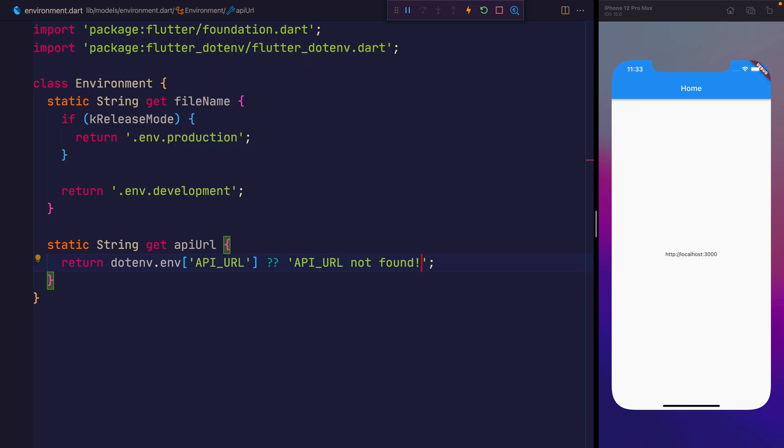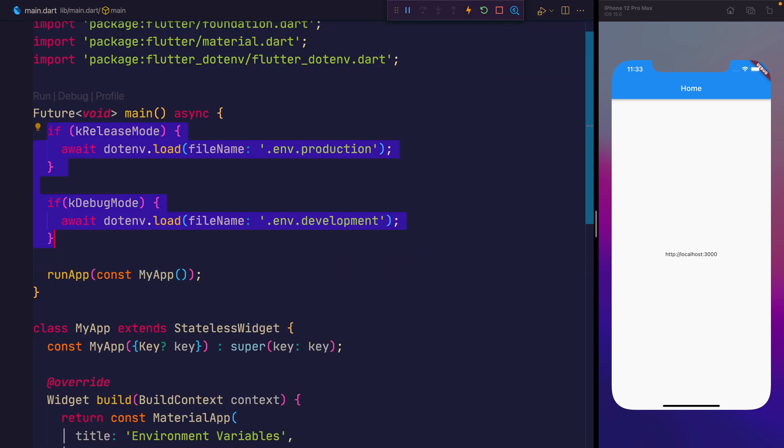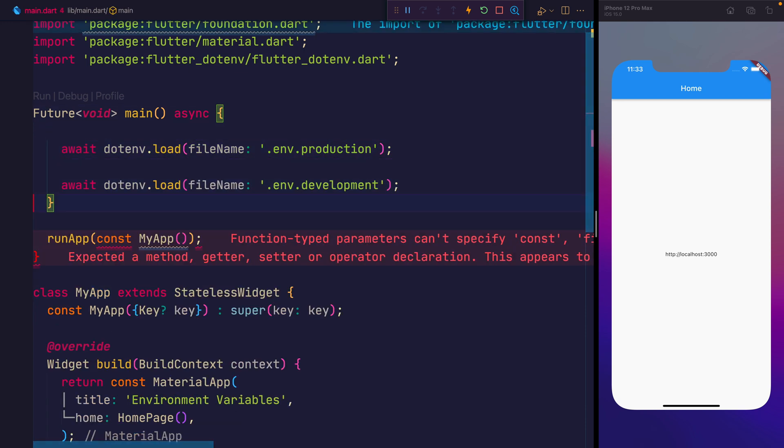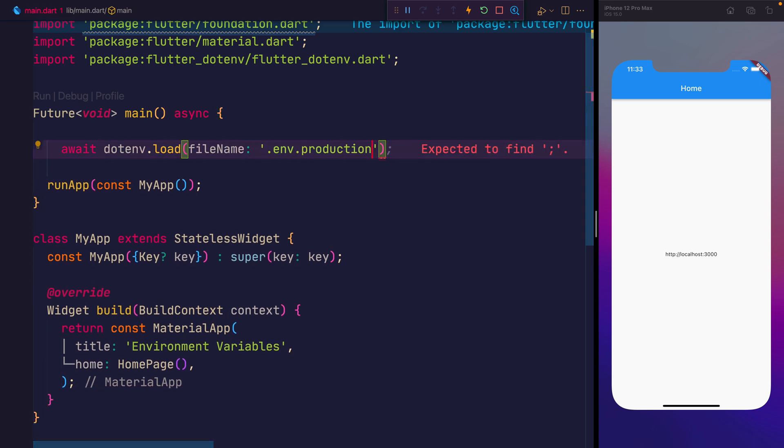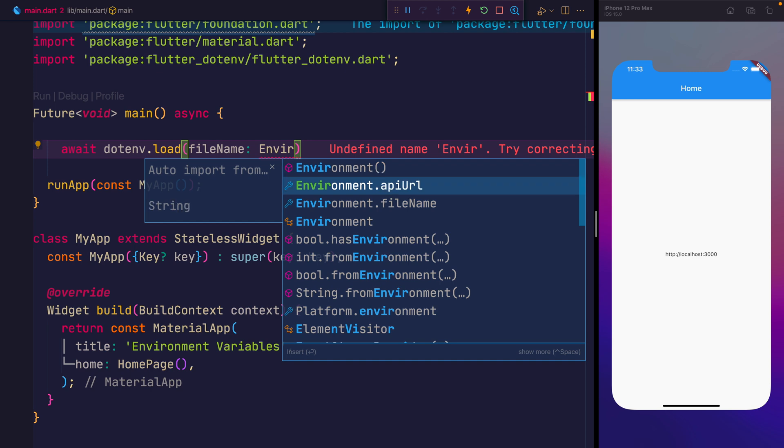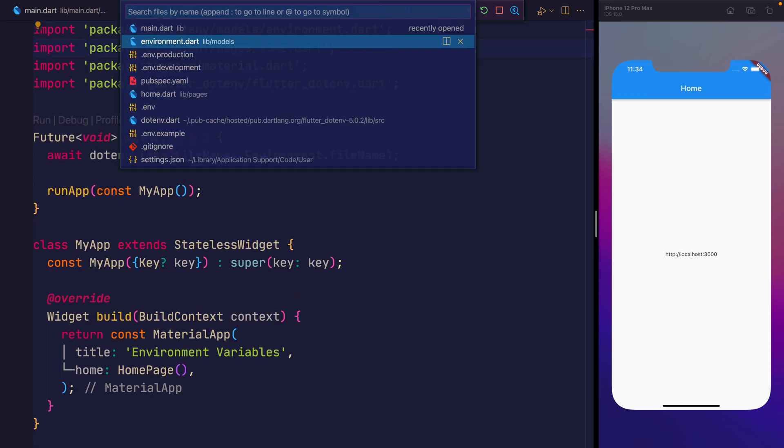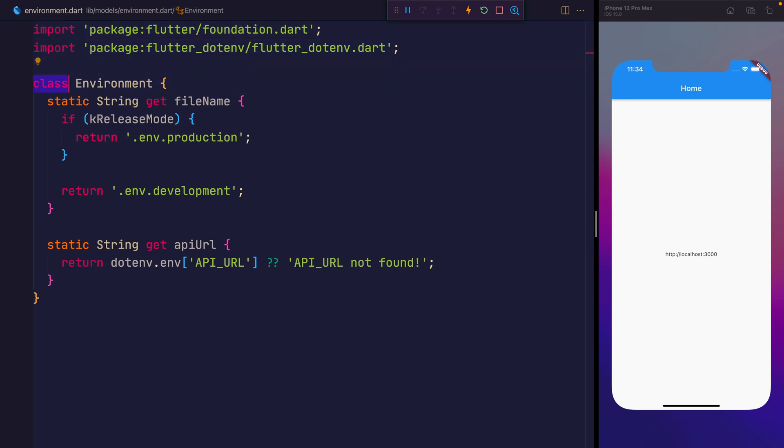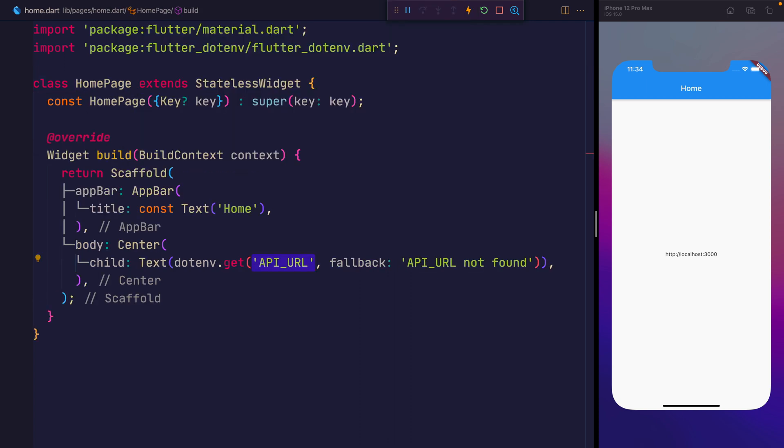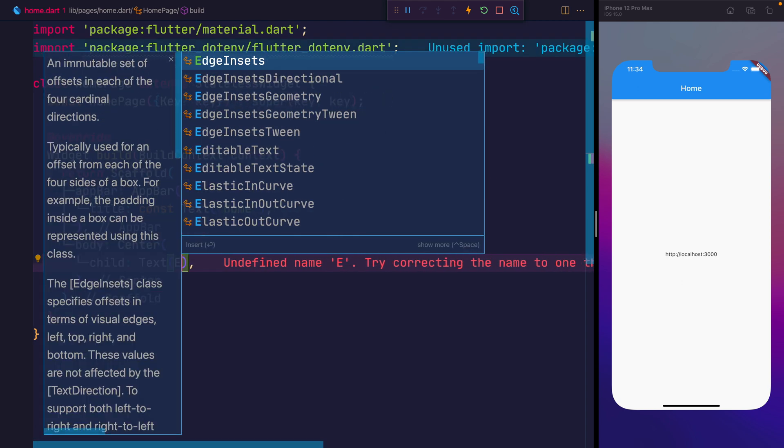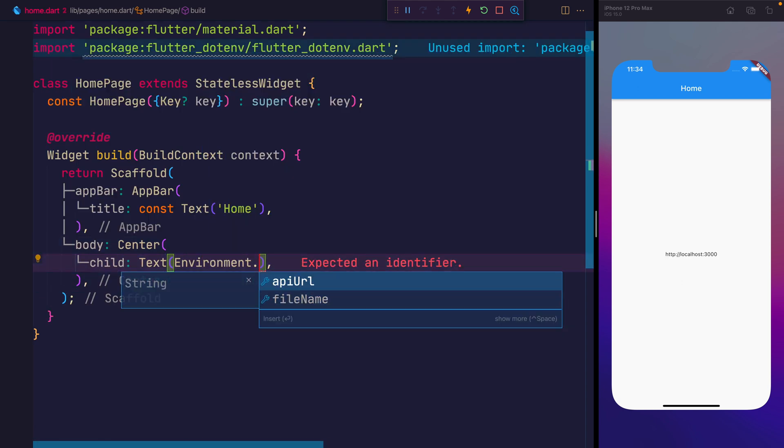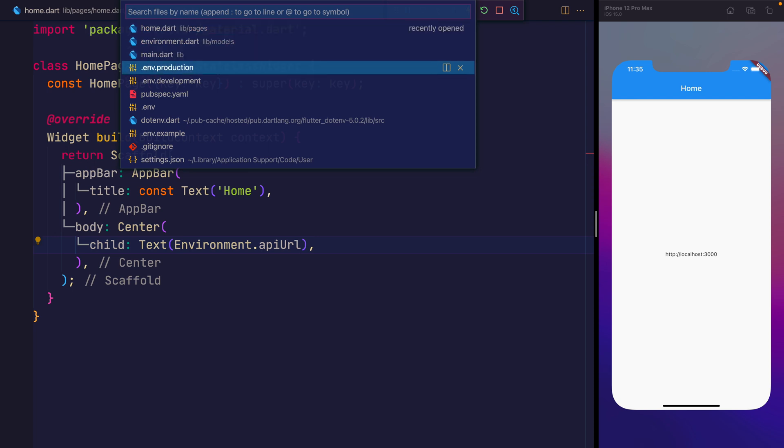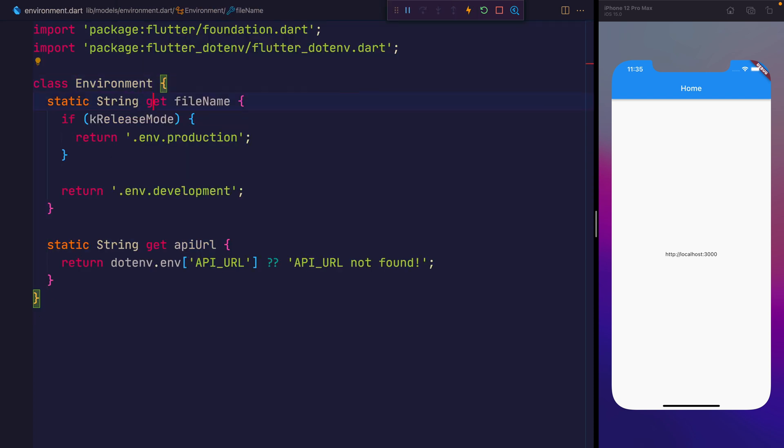And then what this means is that we can go back to main.dart now. And instead of loading the different files based on the if statements, we can simply load the filename of environment.filename. You could also elect to not make the static and instead make an instance of environment. But for now, this will be good enough for us. And we can head back to home.dart. And instead of accessing it like this using .env.get, we can now say environment.api.url. This allows us to put the fallback inside of one place inside of the application and at the same time gives us typed access so we don't make perhaps a spelling mistake when we're trying to access a specific variable. One thing to remember with this though is that any time you add a new environment variable to your file, you'll need to go ahead and update that inside of the environment class.